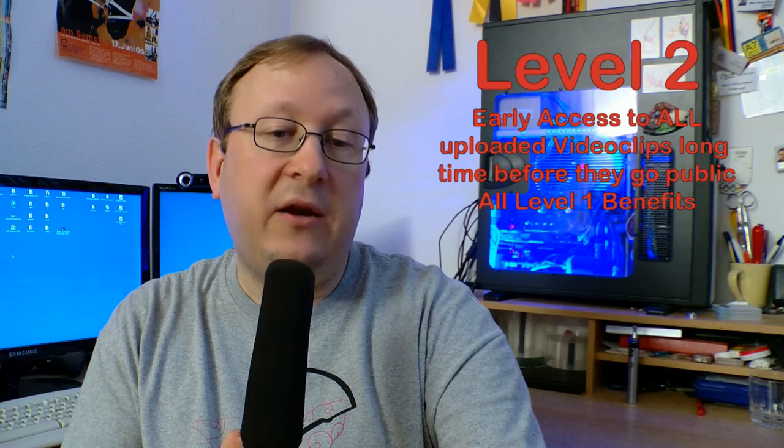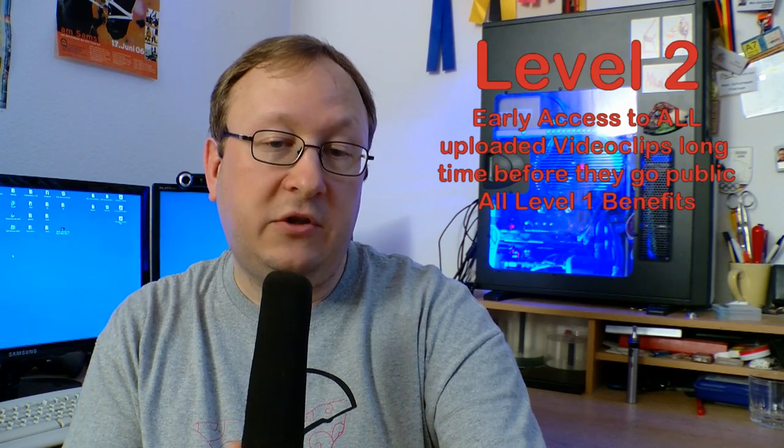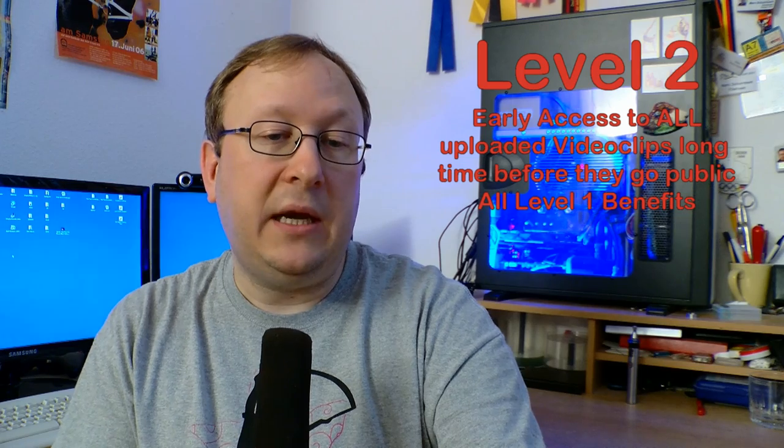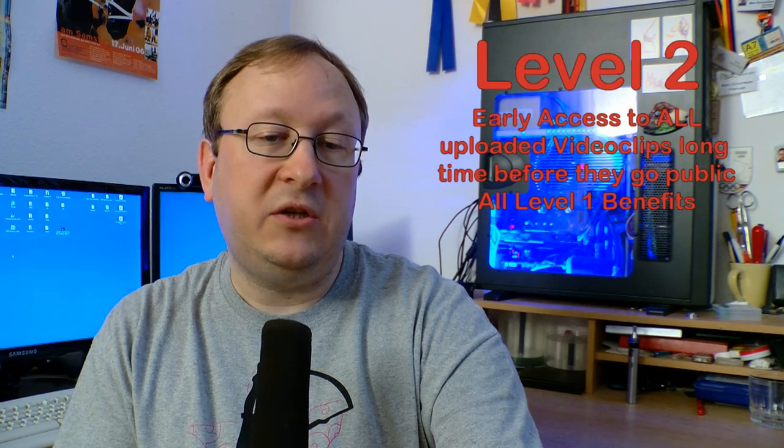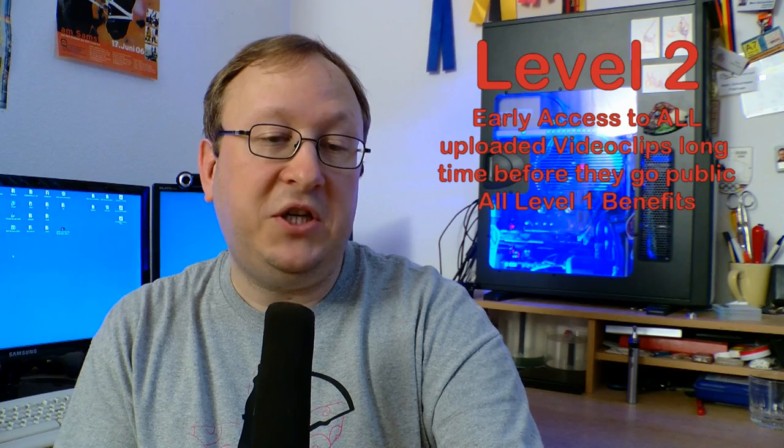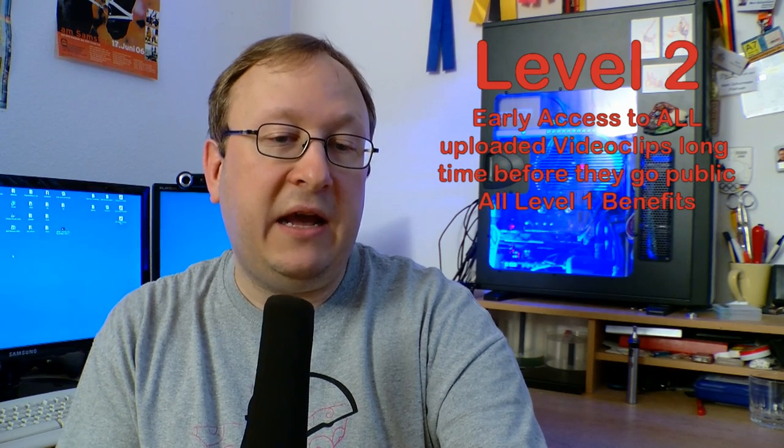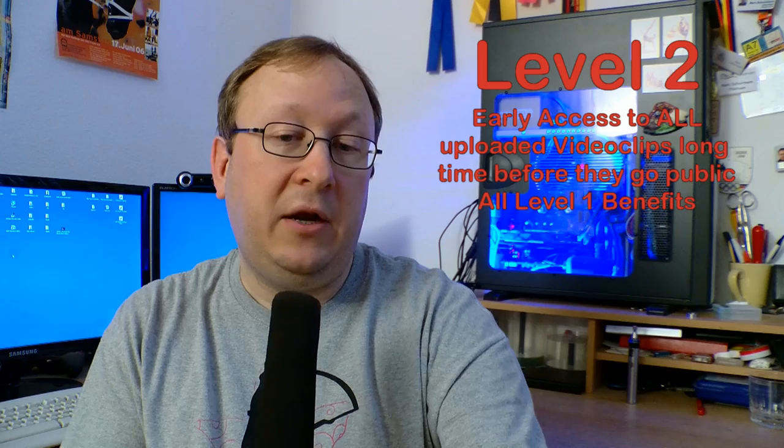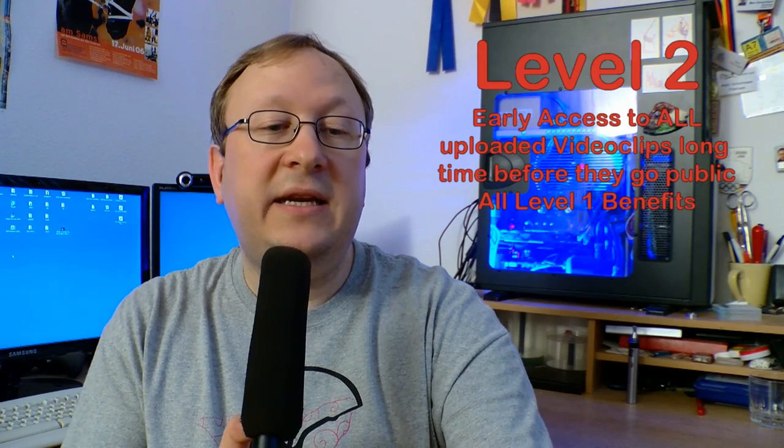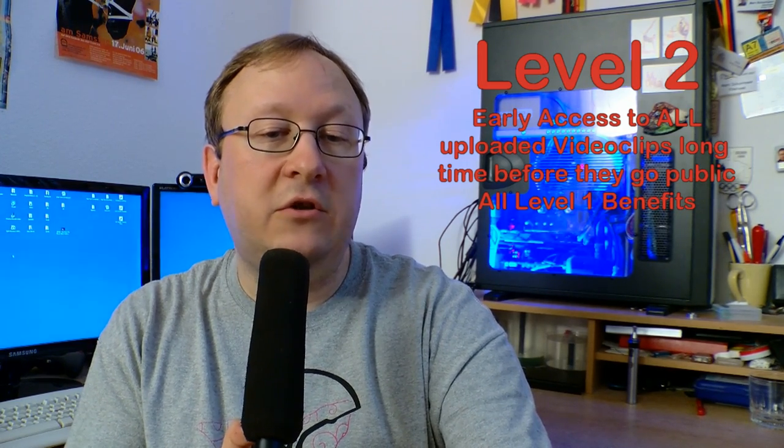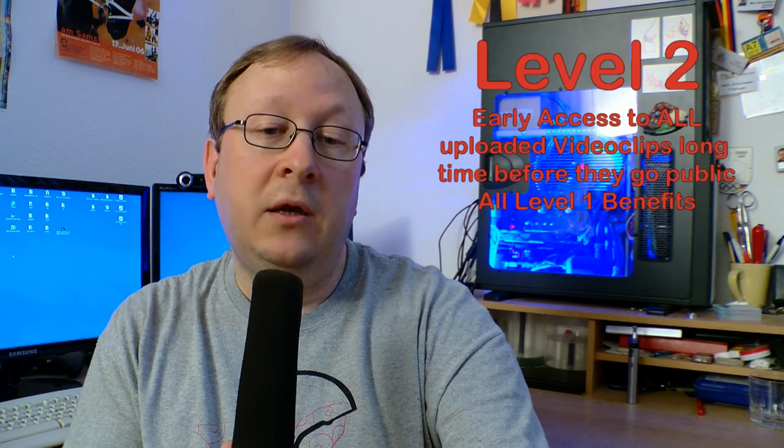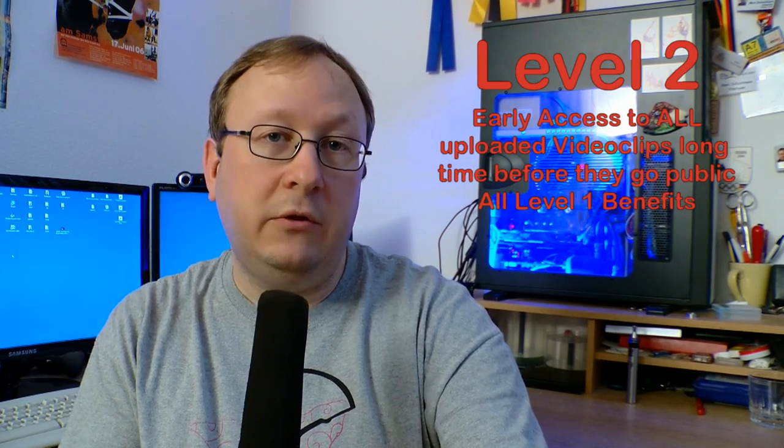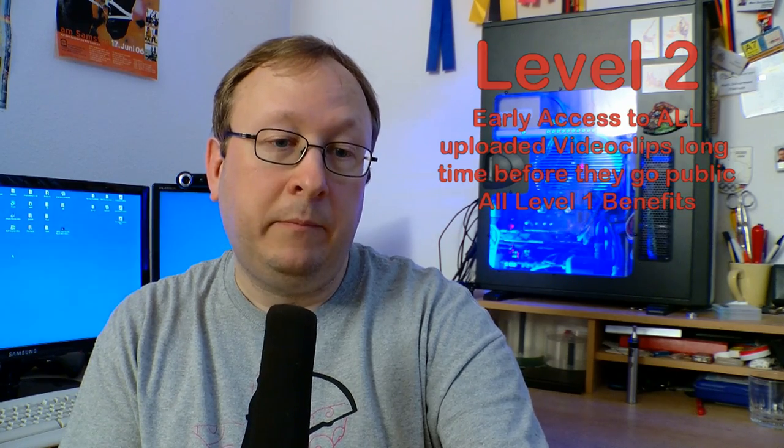Level 2 members will get early access to all my videos that I upload on my channel. Usually I publish videos of competitions on a daily basis, but before I start to publish any video, I already have all videos of a competition online, but not public. It takes several weeks or months until all the videos of a competition are public. So you as a member will see all videos right from the beginning.